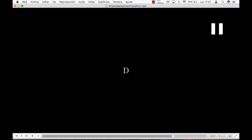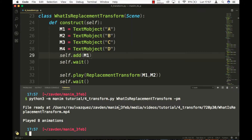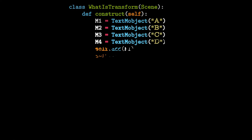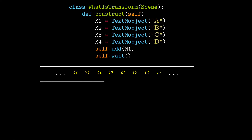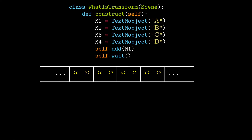If you render them, you will see that both do exactly the same, but the process is different. We see that the first part of the code is exactly the same in both cases. The texts are assigned to the variables and the variable m1 is added to the screen — that is the letter a.